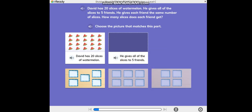This picture shows five friends, or groups. Choose this picture.